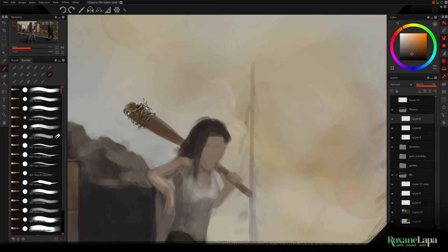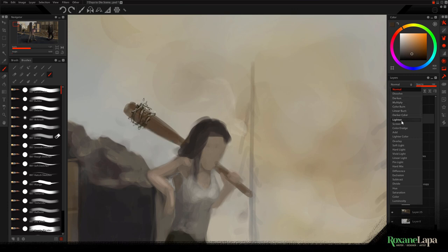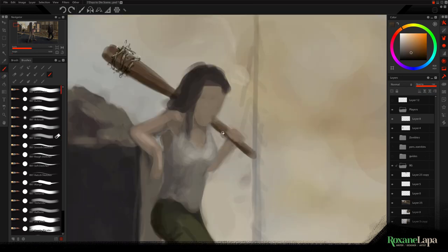I should have made the underside of the bat darker before I painted the barbed wire, but a little trick you can do if you do things ass backwards, is you just paint the shadow on a new layer and give it an adjustment like overlay. Okay, just realized this head is massive.